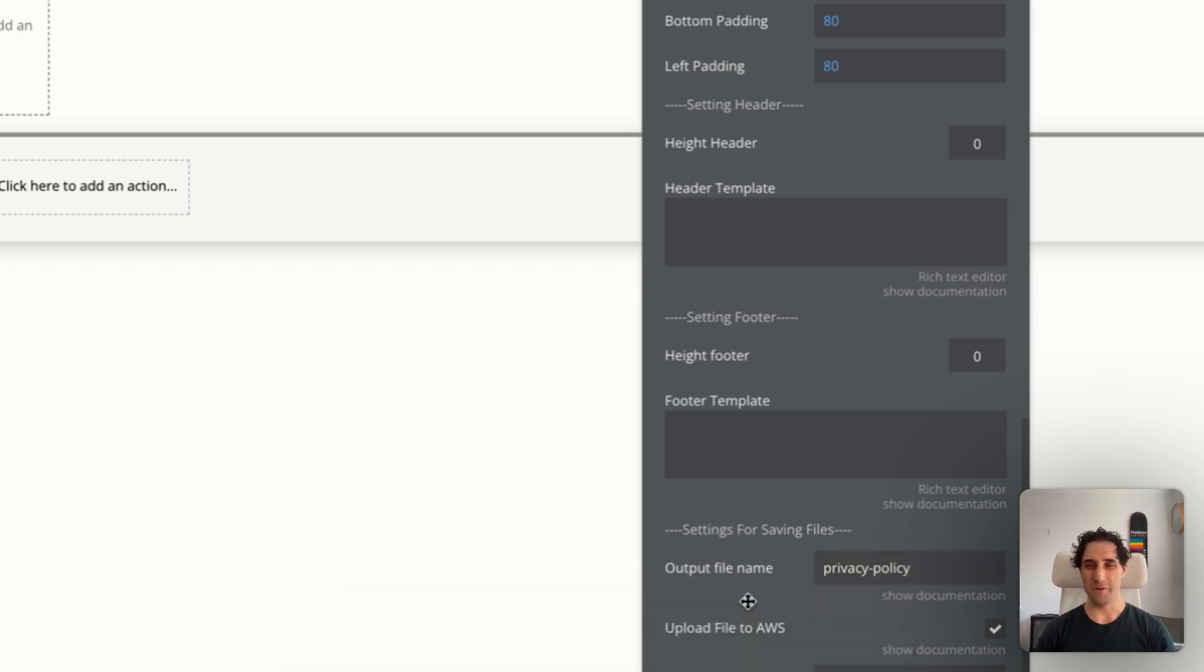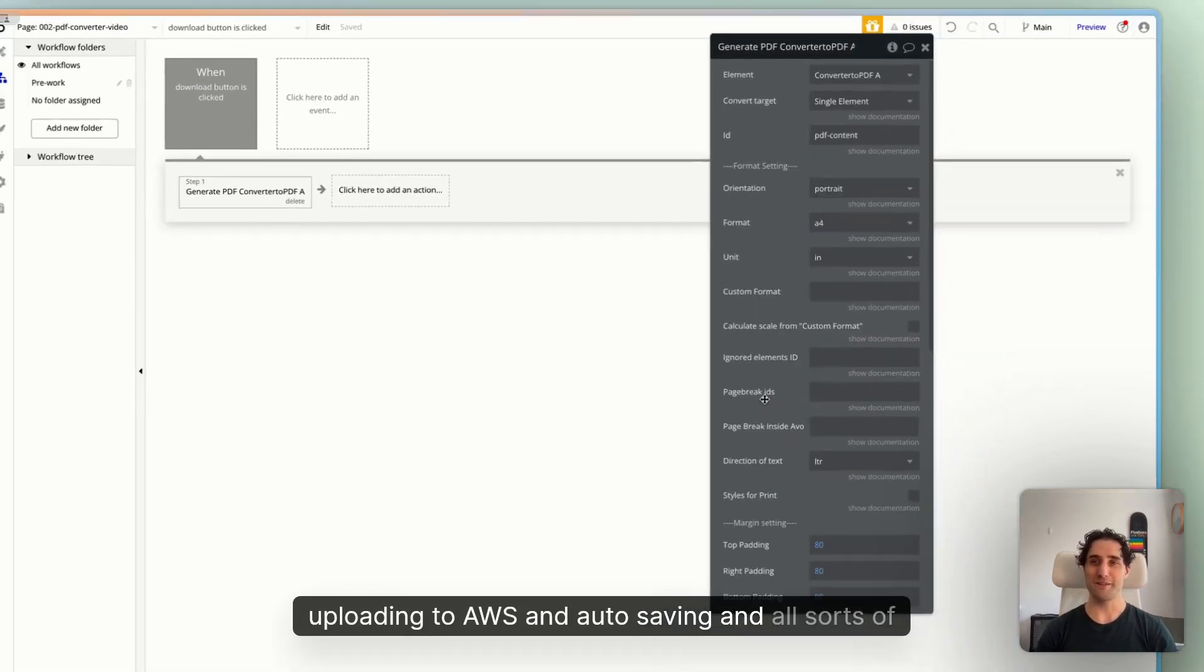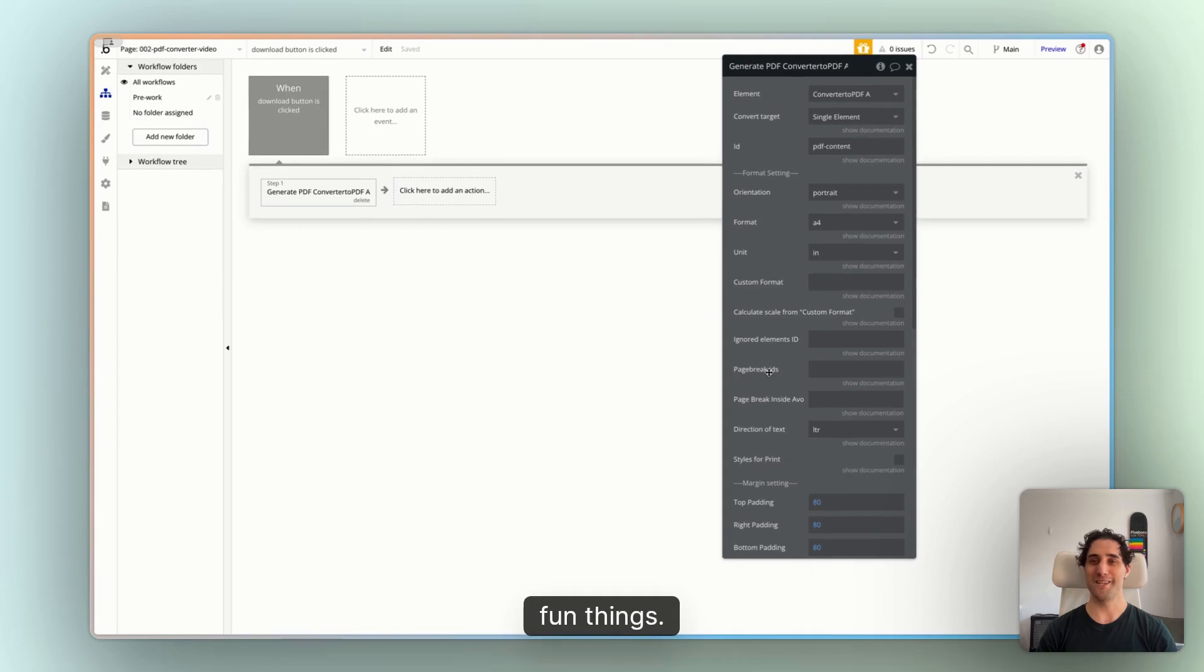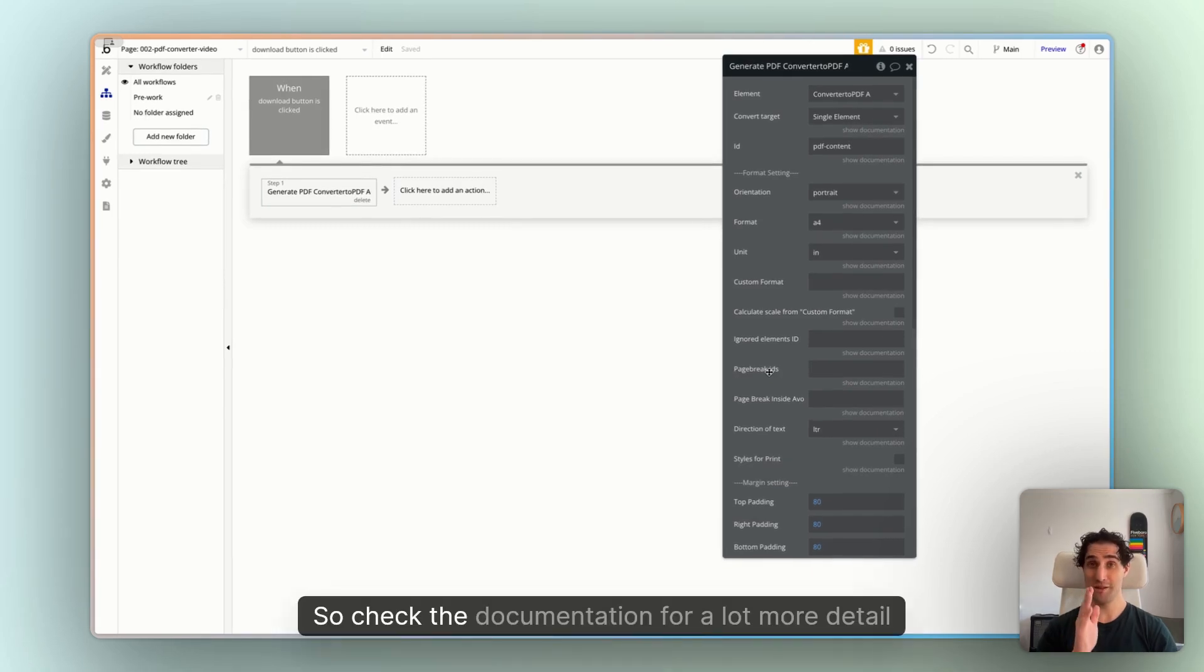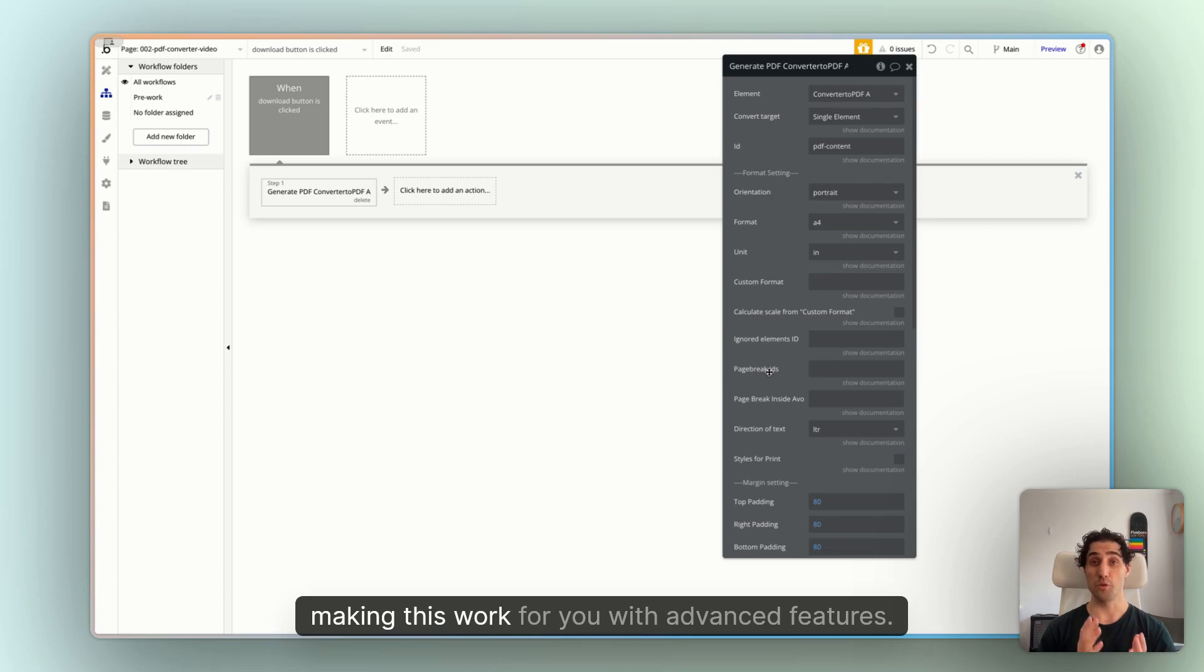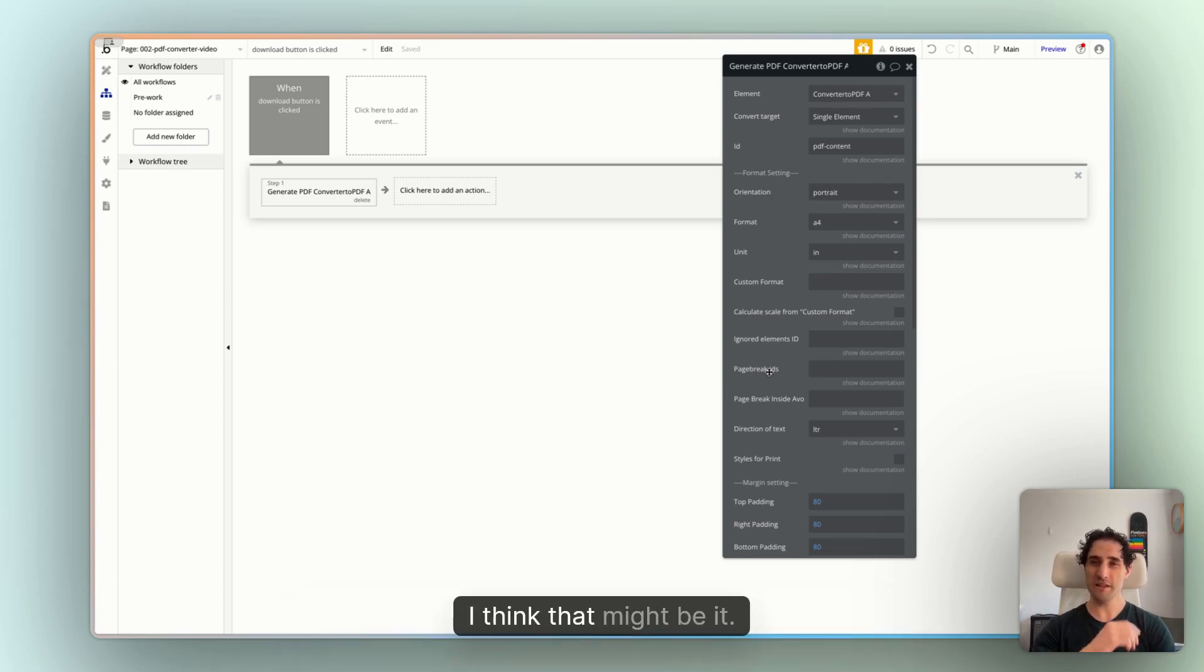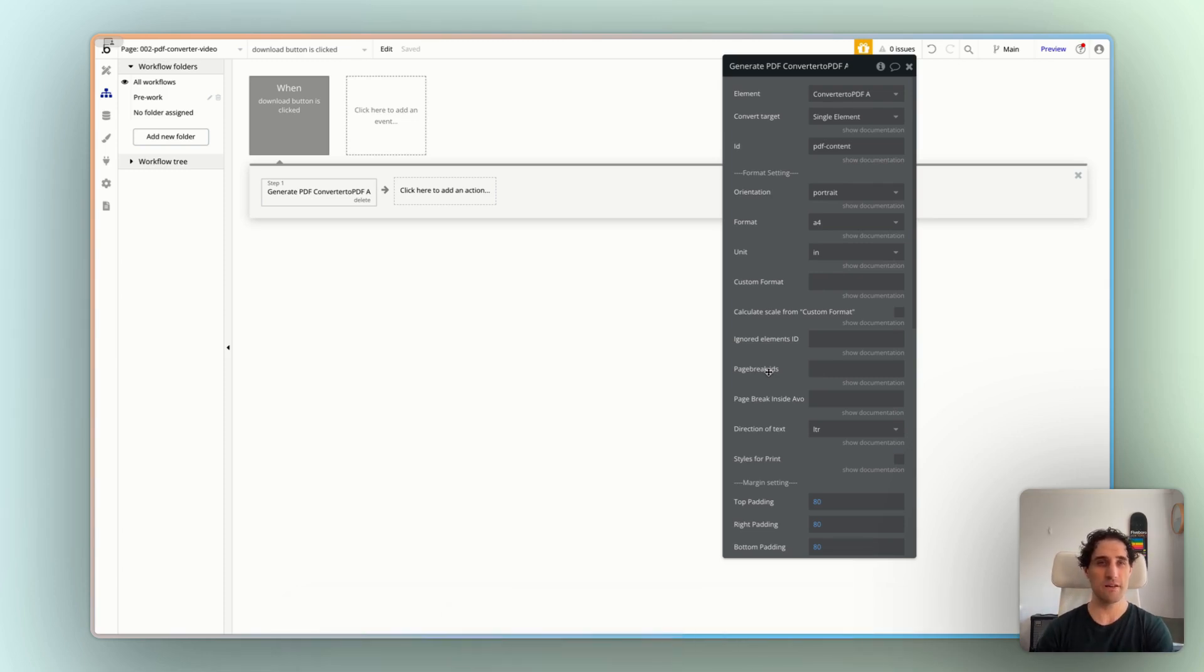And we can put some custom header and footer elements in here as well if we want to. We can specify the filename. Let's put privacy-policy so that the user knows what they've downloaded. And there's a lot you can do here with uploading to AWS and autosaving and all sorts of fun things.